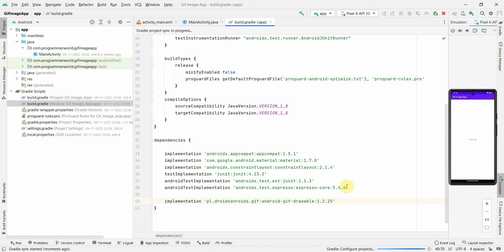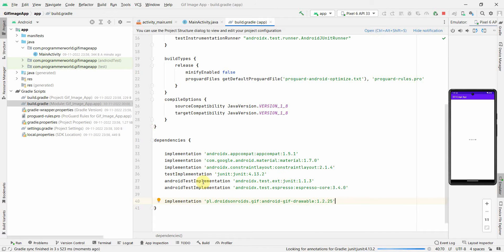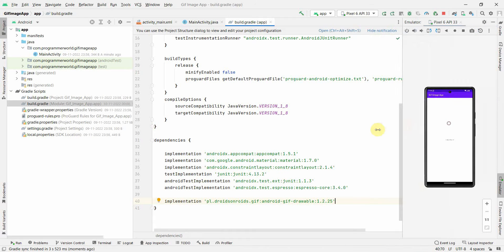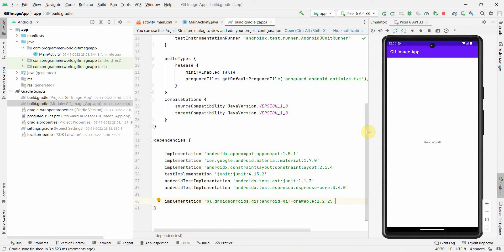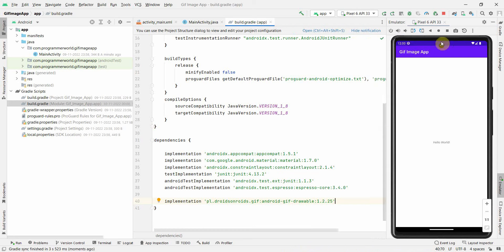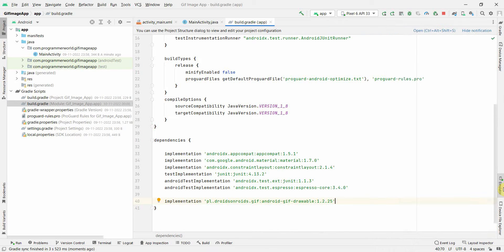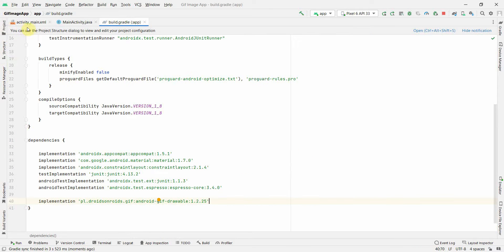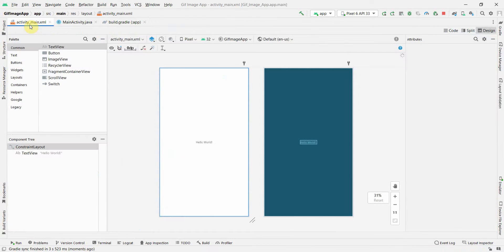It may take a while for sync to happen. In the meantime, I can see on the right-hand side my app has come up on the emulator. For now I'll just minimize my emulator, I don't need this. I think sync is complete, so perfect.